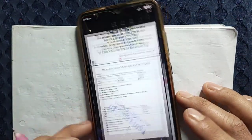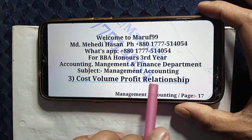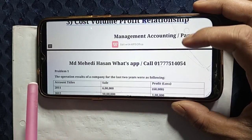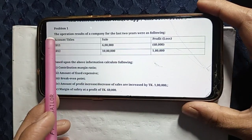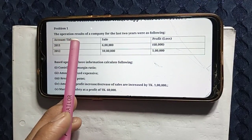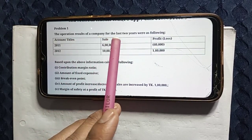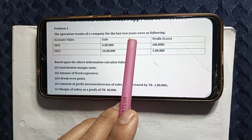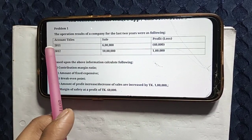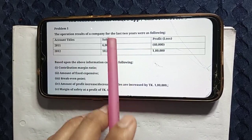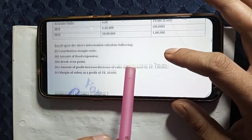Now let's look at the Cost-Volume-Profit Relationship. For this class problem, I want to make it clear. Problem Number 1: the operational result of a company over the last two years is given. Sales are listed, with sales down in one year versus another, and profit is also shown. We need to analyze this.